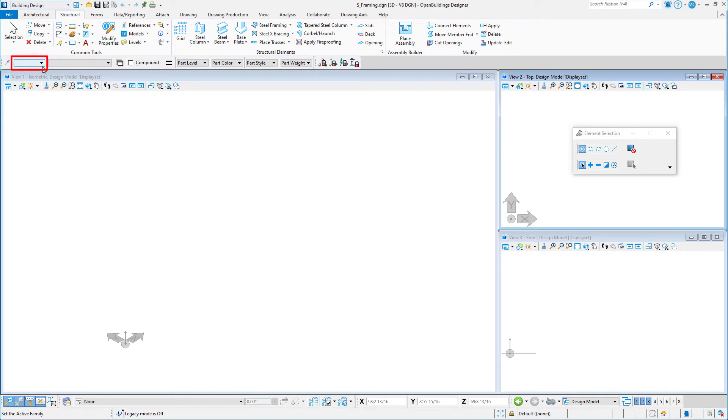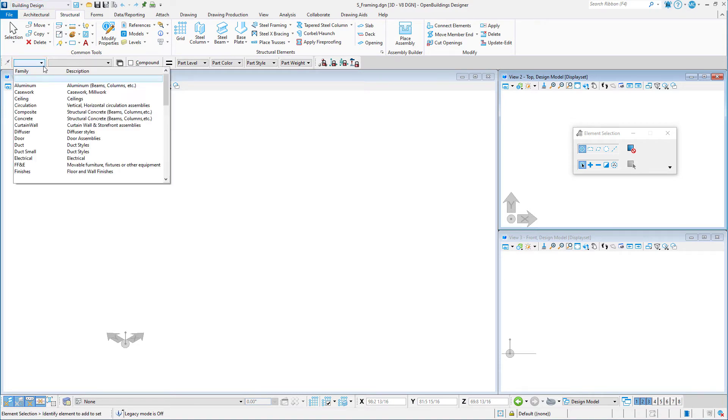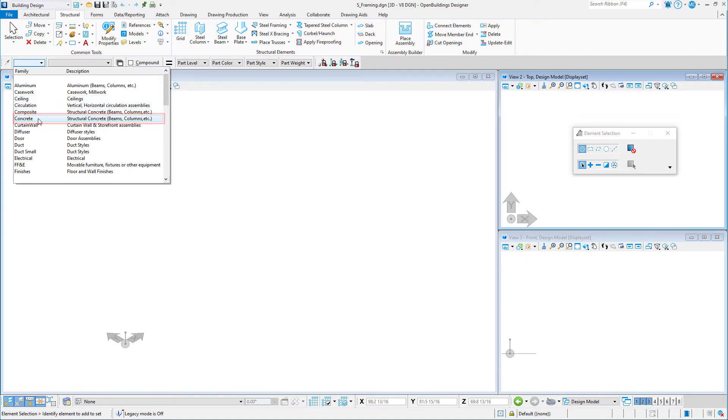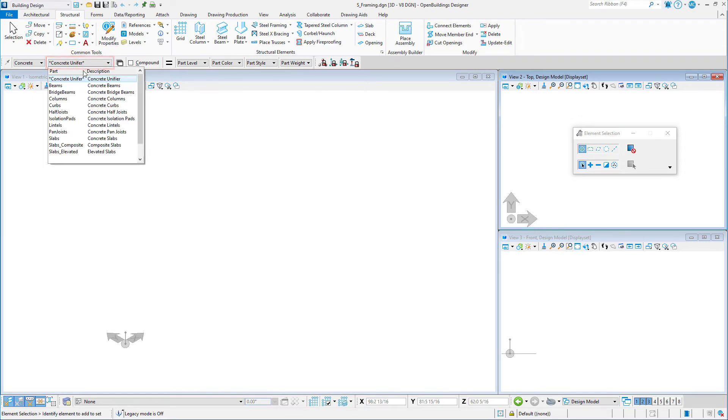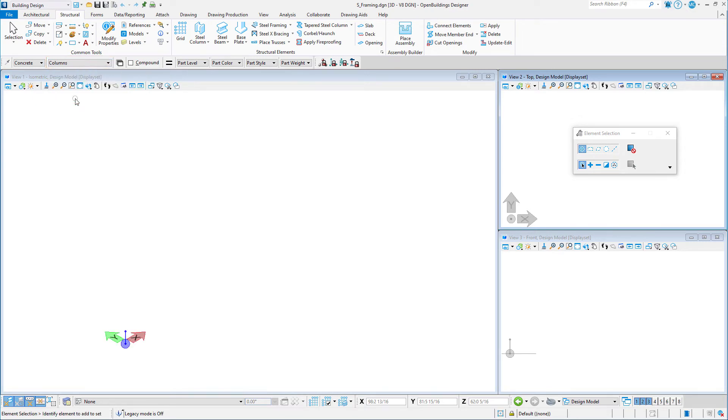Just below the ribbon is the family and part picker. So whenever we place elements in the model, we want to make sure they have the correct family and part assigned. For instance, if we wanted to place a concrete column, we would set the family to concrete and the part to column.